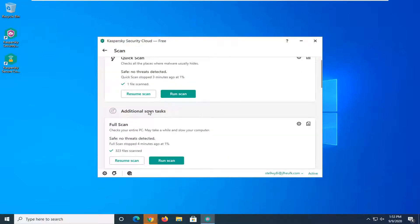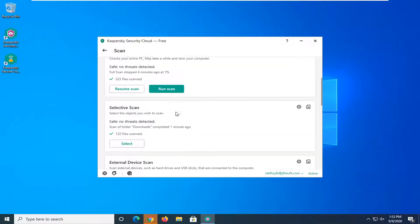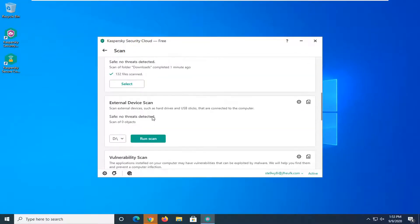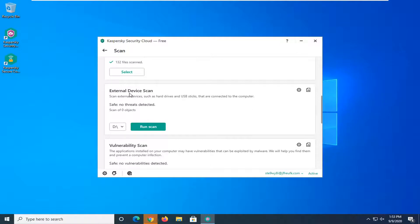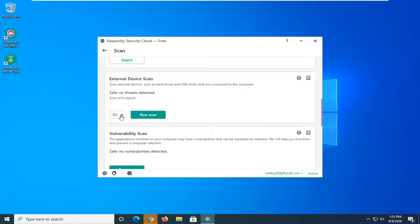Scroll down underneath additional scan tasks and select where it says external device scan. At this point you can click inside the drop down here and select whatever external device you want to scan.